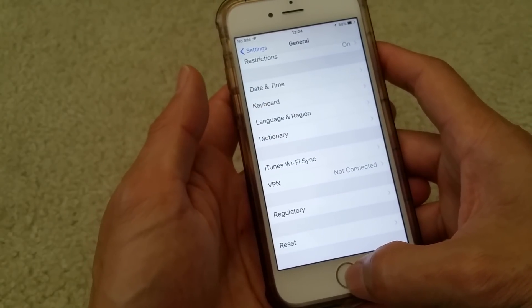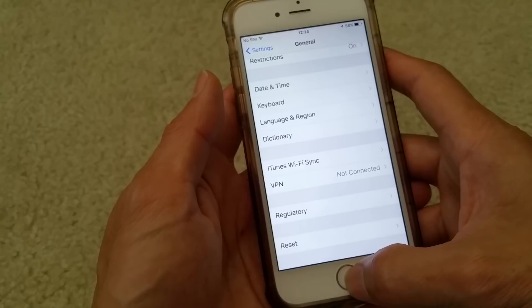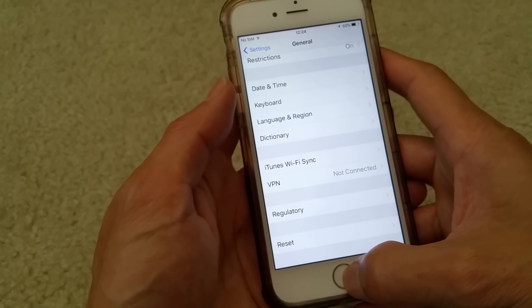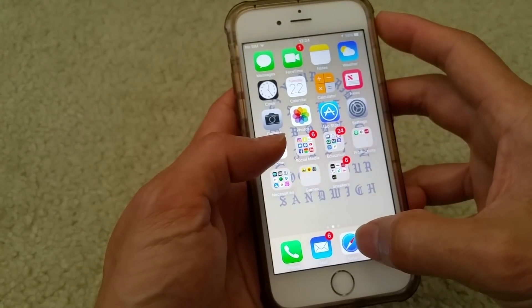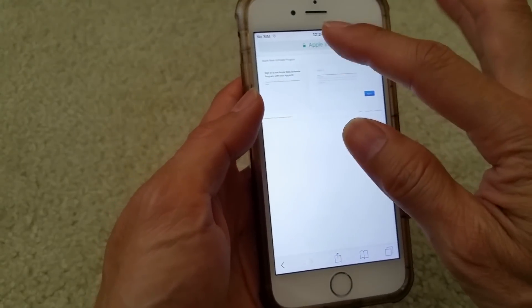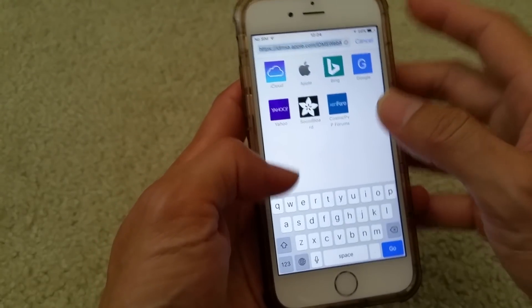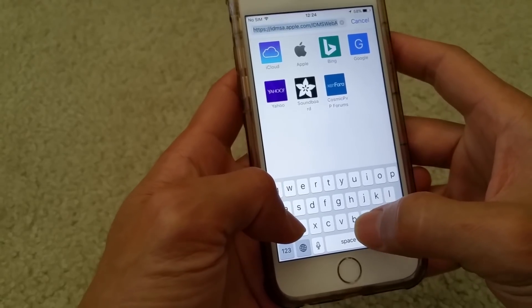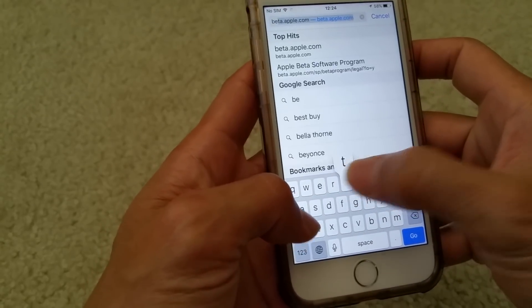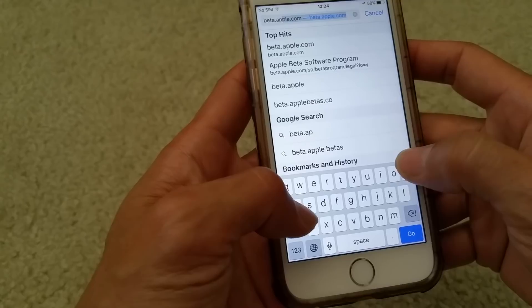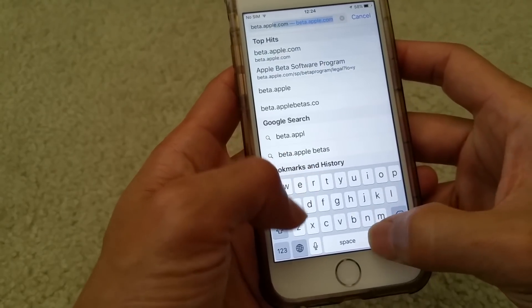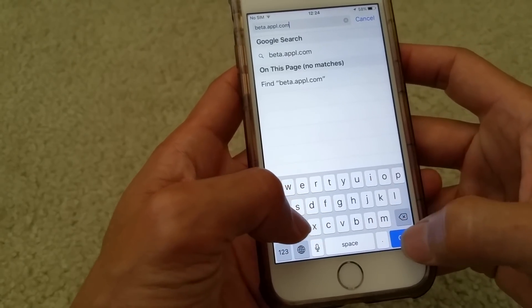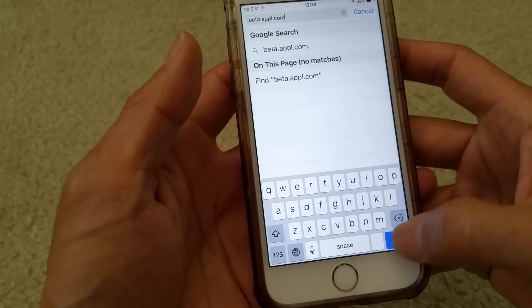This is iOS 10.3.3. So you've got to open your Safari and type in beta.apple.com and press Go.